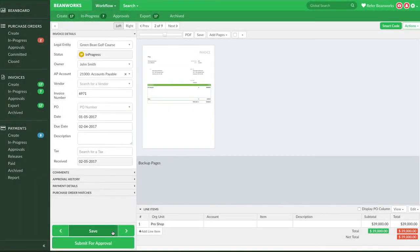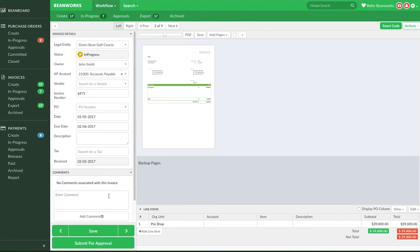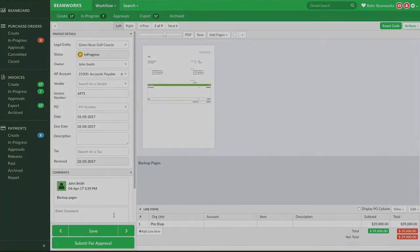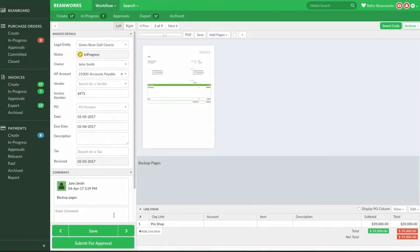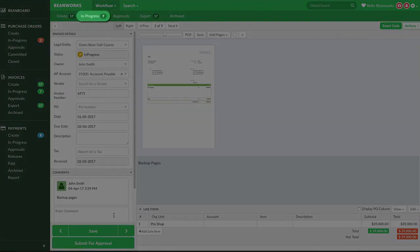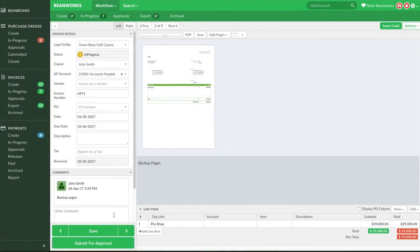The final option is that you have completed your work on the invoice but you need to send it to someone else for them to complete or work on. In this case, you can write a comment if you need to let the person know why you are sending it to them, and then you simply click into the owner drop down field and reassign the invoice to them. The invoice is now in that user's in progress tab and they'll be emailed that they need to work on that invoice.